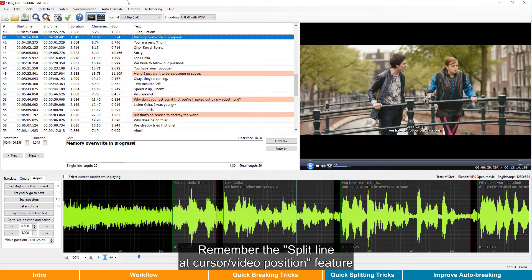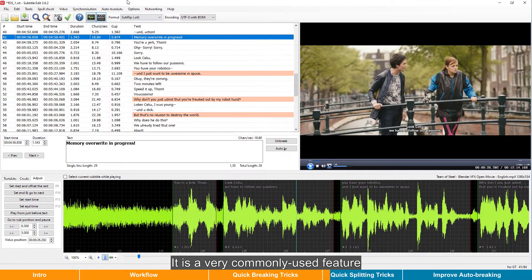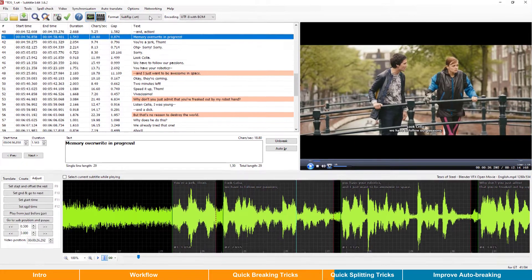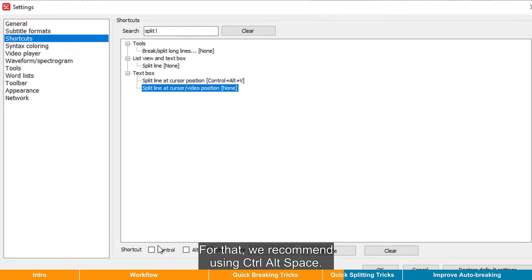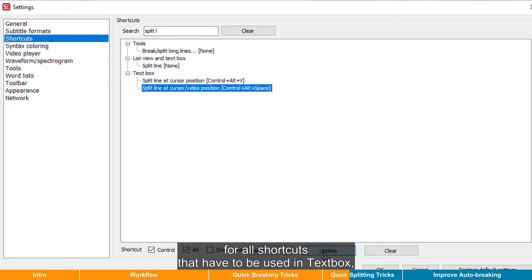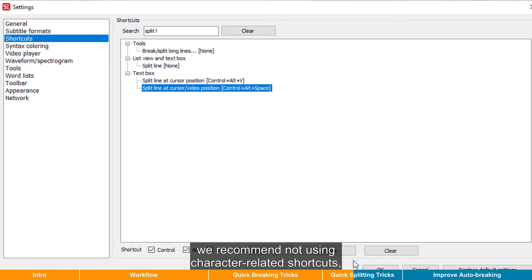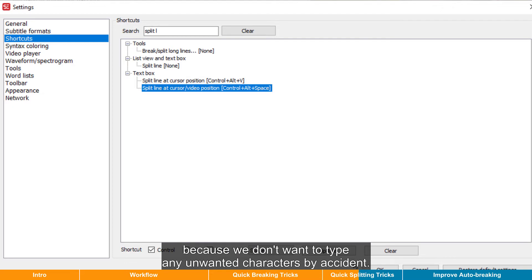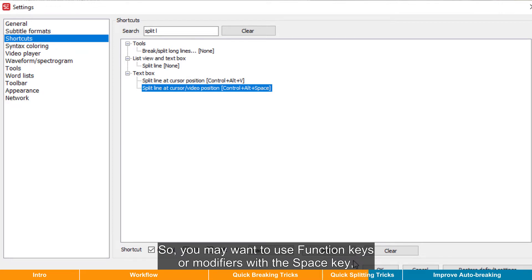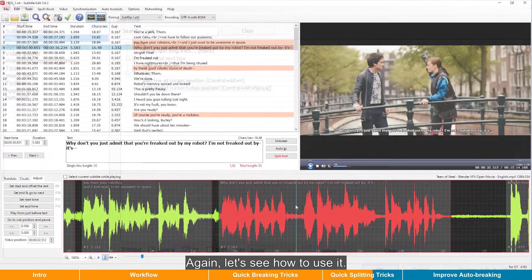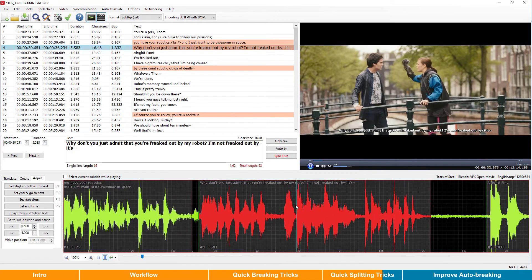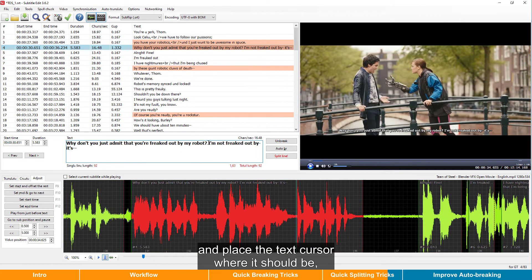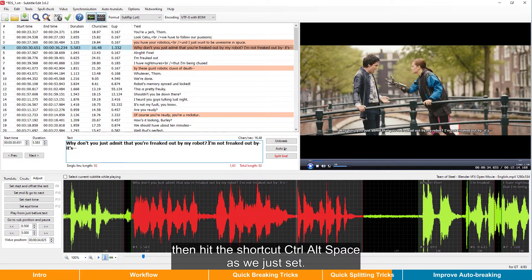Remember the split line and cursor video position feature we mentioned in the previous episode? It is a very commonly used feature, and you can also assign a shortcut for it. Go to Options, Settings, switch to Shortcuts, and search for "split line." Here it is. For that, we recommend using Ctrl+Alt+Space. By the way, for all shortcuts that have to be used in the textbox, we recommend not using character-related shortcuts, even with modifiers like Ctrl, Shift, or Alt, because we don't want to type any unwanted characters by accident. So you may want to use function keys or modifiers with the space key like what we do here. For a long caption that has to be split into two, first place the video cursor somewhere it should be, then go to the textbox and place the text cursor where it should be, then hit Ctrl+Alt+Space. That's it.